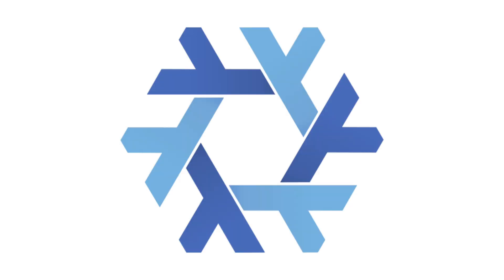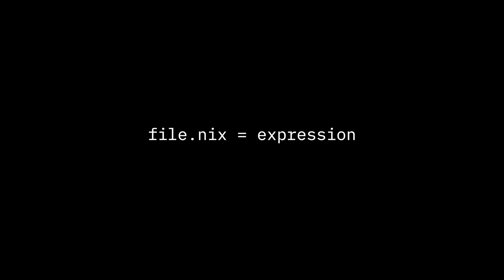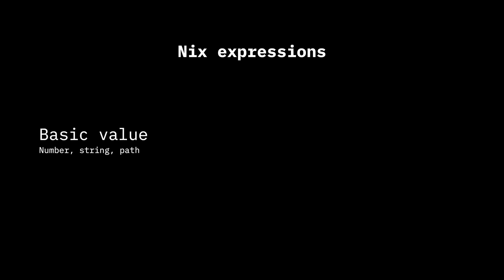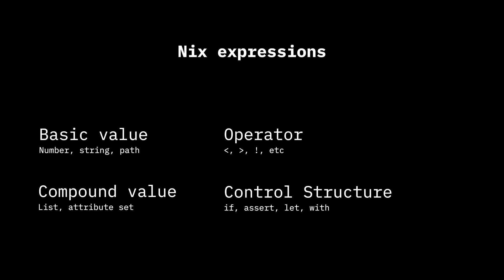Here's the secret to understanding the Nix language: it doesn't do anything. Let me explain. A Nix file is just an expression. An expression is what other languages call a statement. In Nix, this is either a basic value, a compound value, an operator or control structure, or a function. That's it.